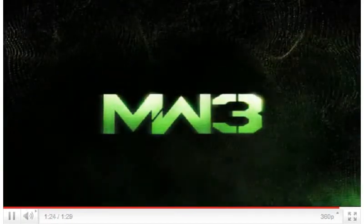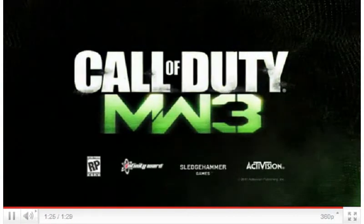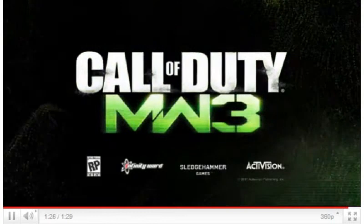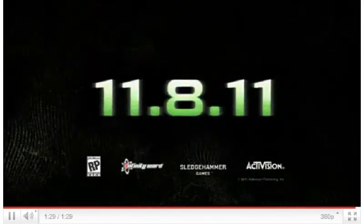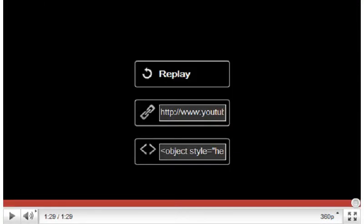Yeah, that's the real trailer for Call of Duty Modern Warfare 3. It looks pretty bad. It doesn't make sense. Yeah, it looks awesome.